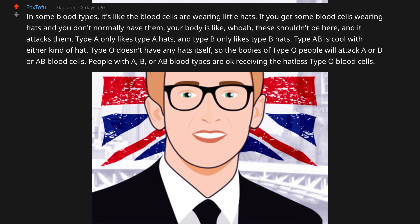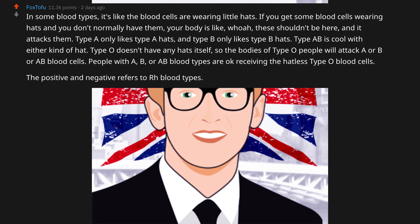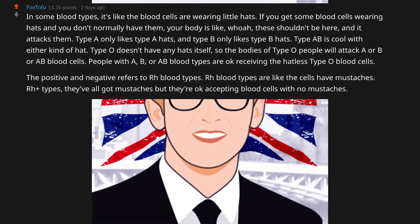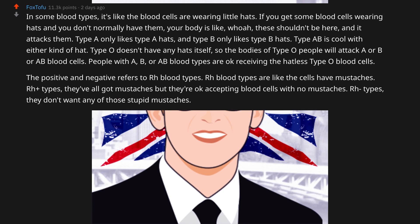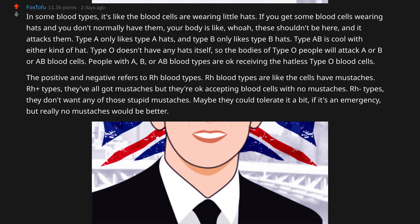The positive and negative refers to Rh blood types. Rh blood types are like the cells have moustaches. Rh positive types — they've all got moustaches, but they're okay accepting blood cells with no moustaches. Rh negative types don't want any of those stupid moustaches — maybe they could tolerate it a bit if it's an emergency, but really, no moustaches would be better.